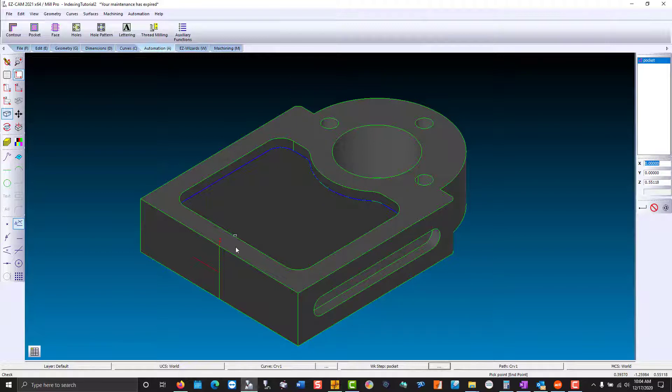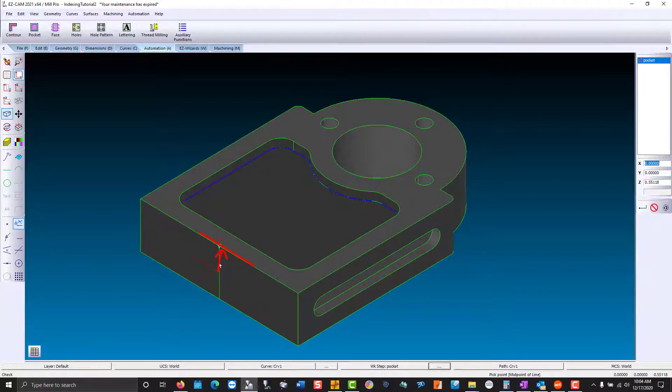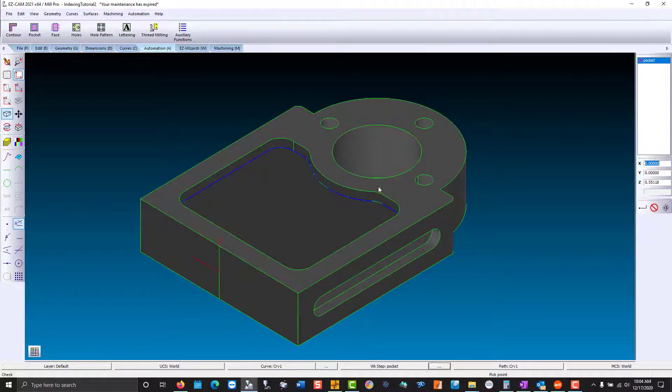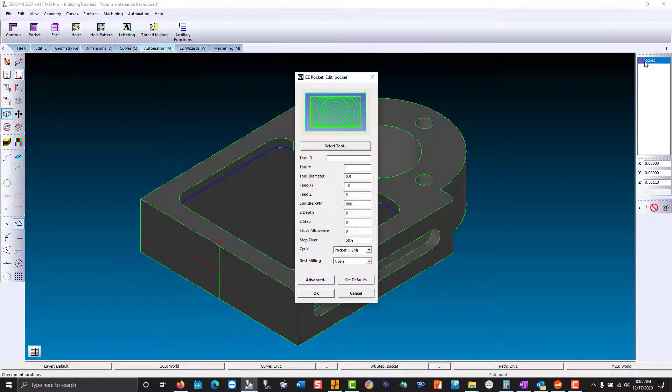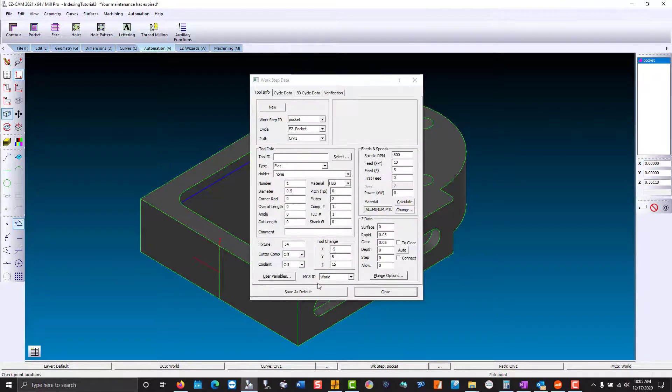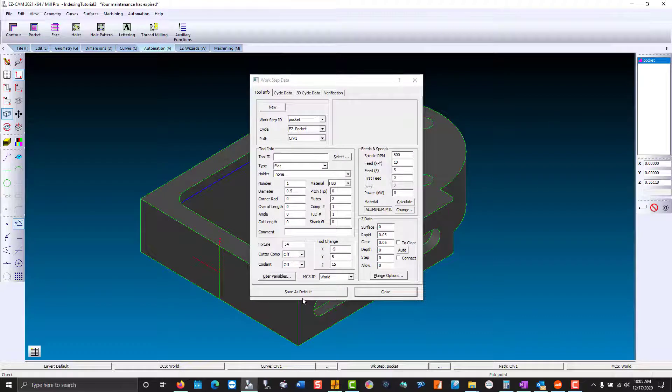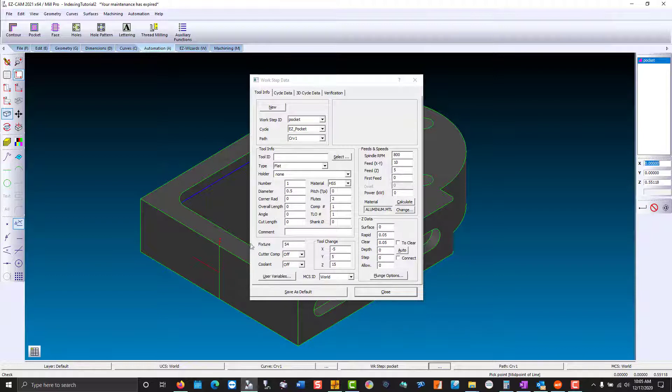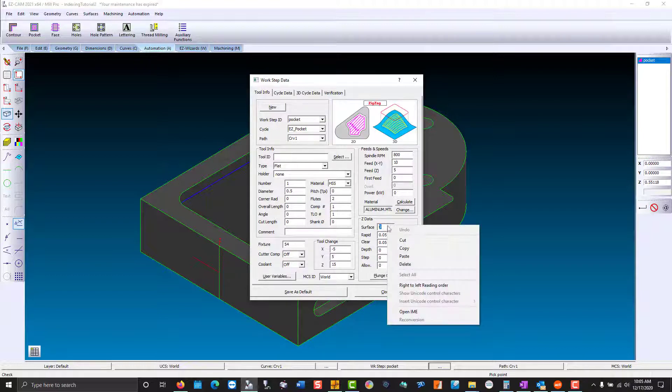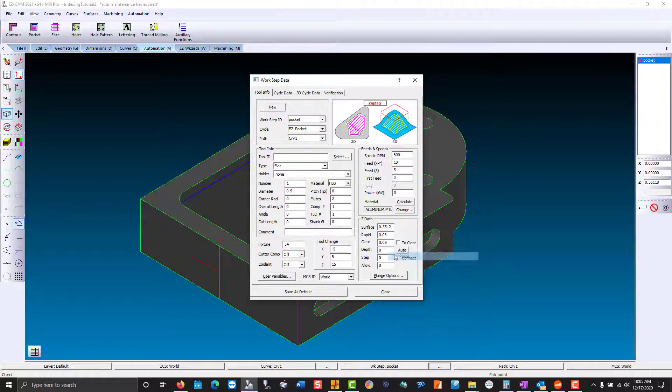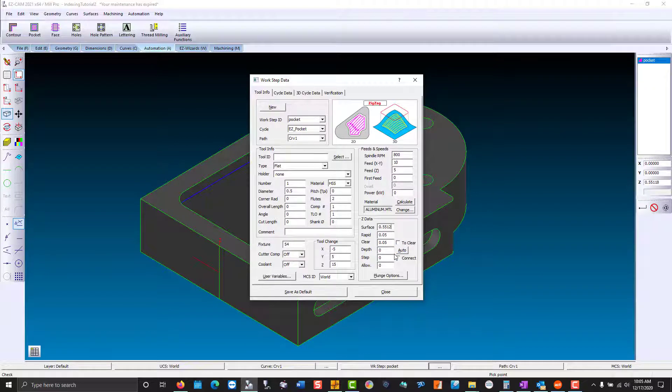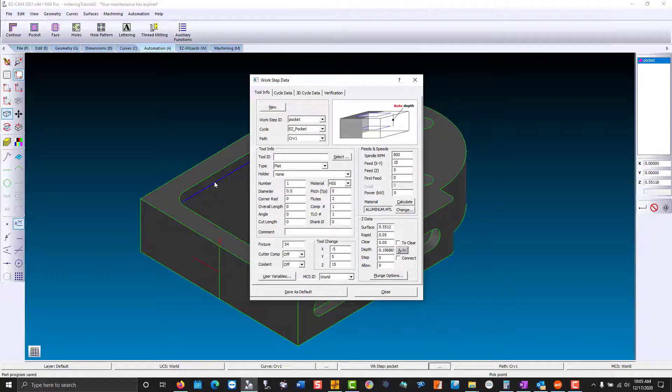Now we need to know from center to the top of our part where the pocket starts. So I'm going to go into the work step, go to advance, and our z-surface is the top of the pocket. So I'm going to click on the top of the part. That value gets copied to the clipboard and I'm just going to hit paste. Now that I have the surface, I can automatically calculate the depth because the curve is at the bottom of the pocket.